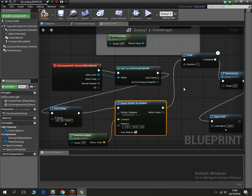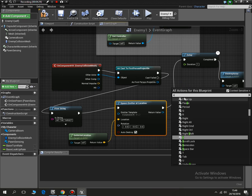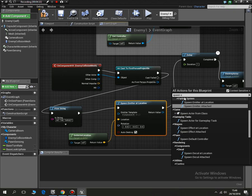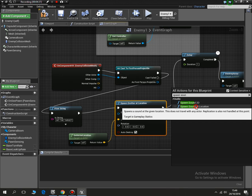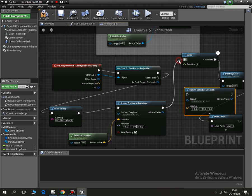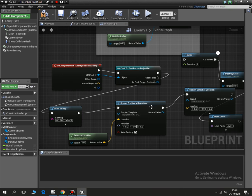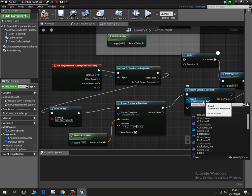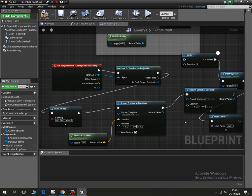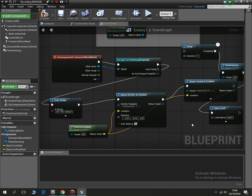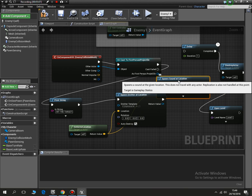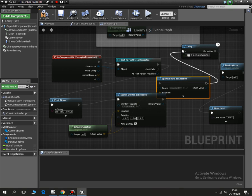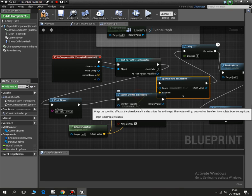So I could add in a spawn sound at location. I would like to press control and drag this to here. Spawn sound, what sound do I want it to be? I want it to be explosion cue one. And then the location is this location. Once the sound's happened we need to go back to the delay. Let's move this down.